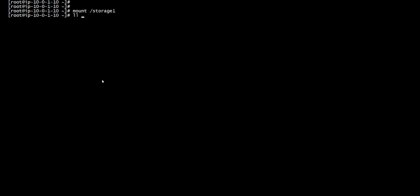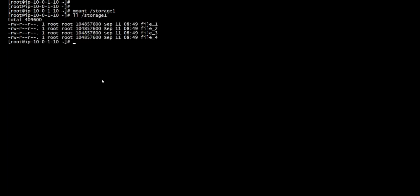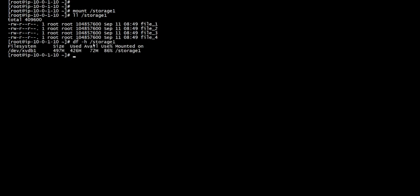Now we're going to look inside the file system. As you can see, we have four files here. It's 86% used on storage one, so everything is working accordingly.